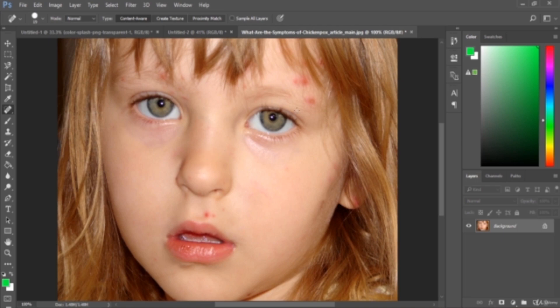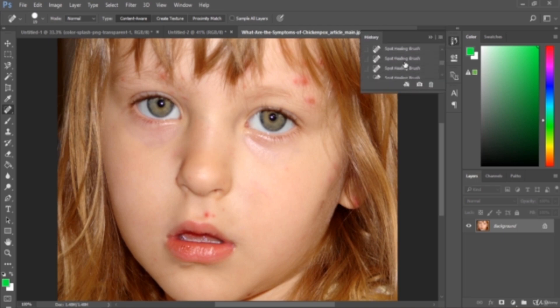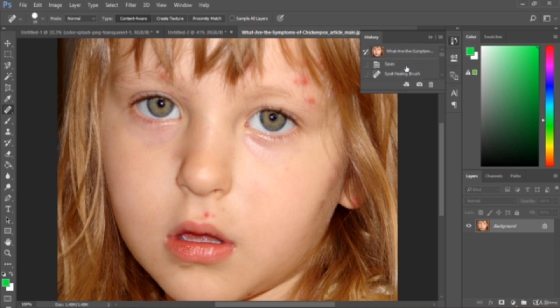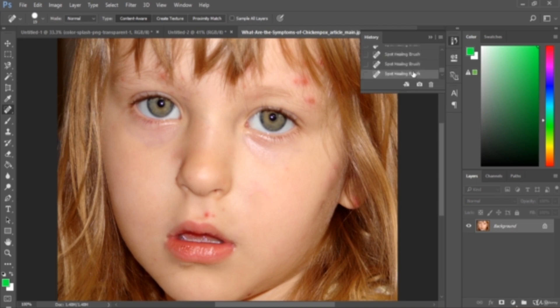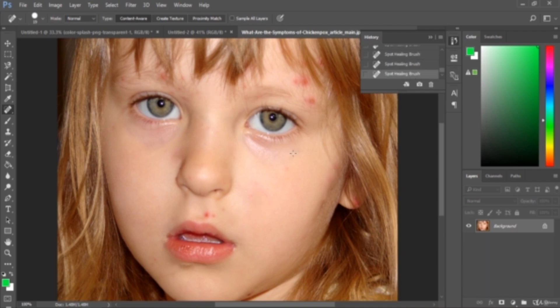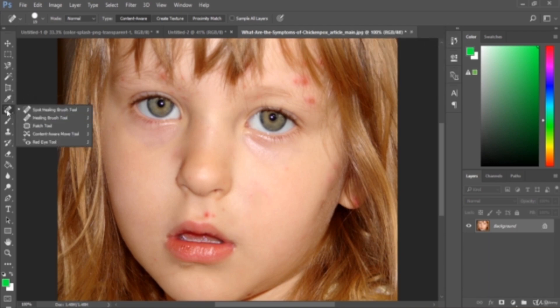So let me show you before and after. Let's go back - this is before and this is after. Before, after. So this is the use of the spot healing brush tool.